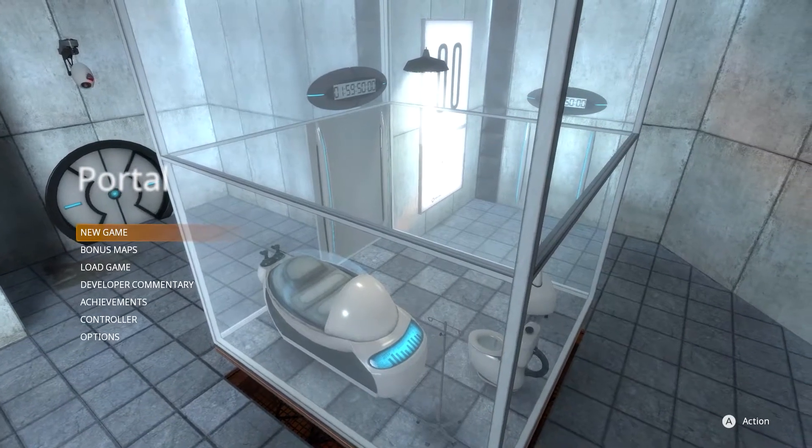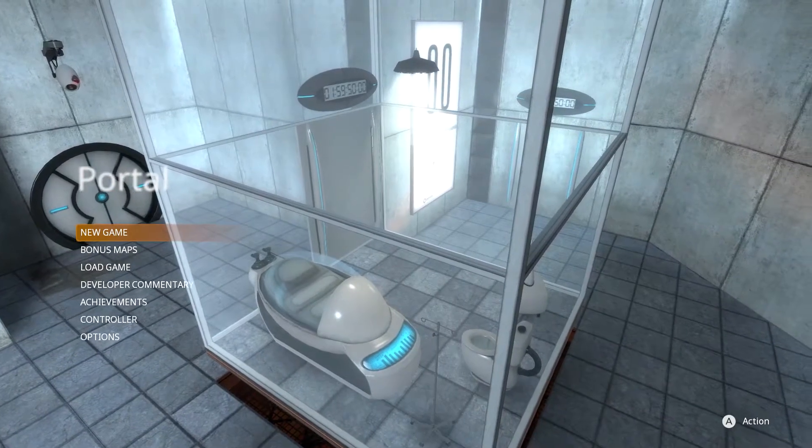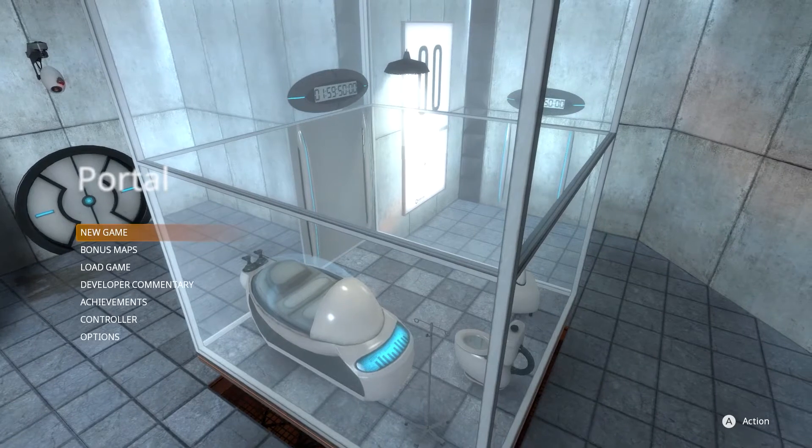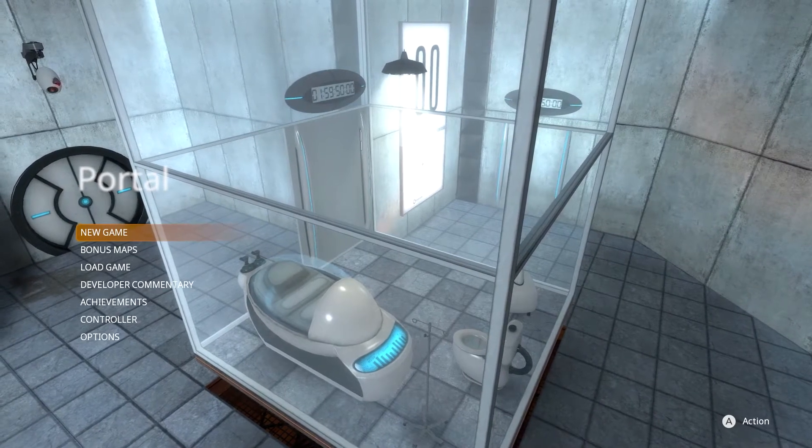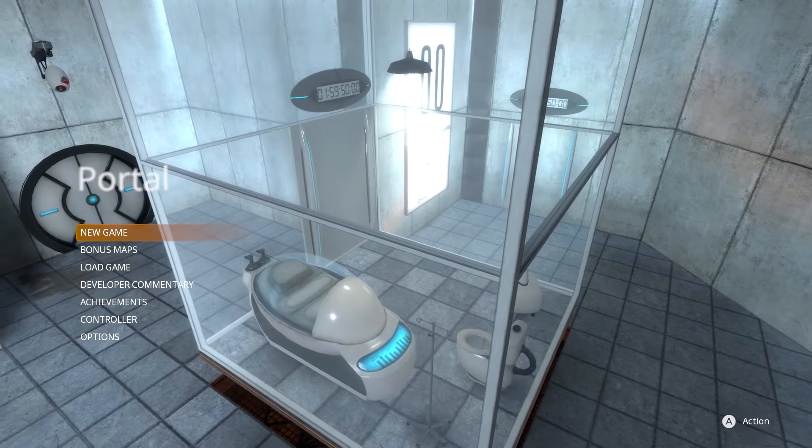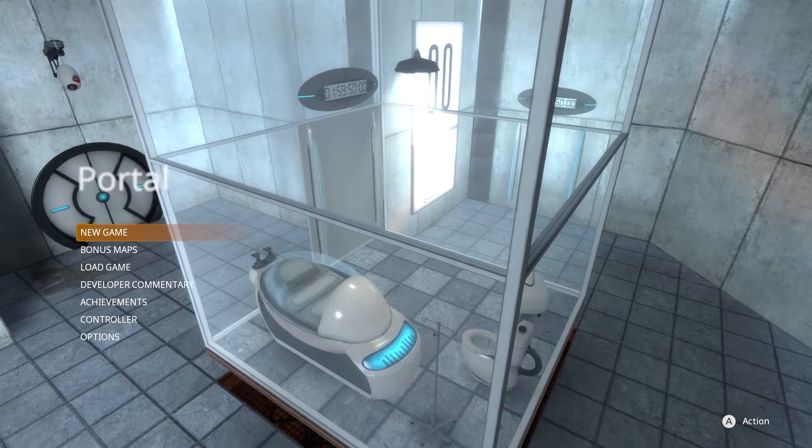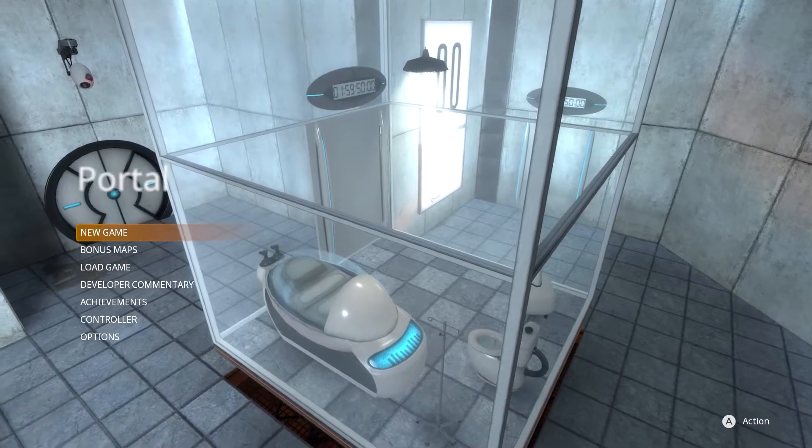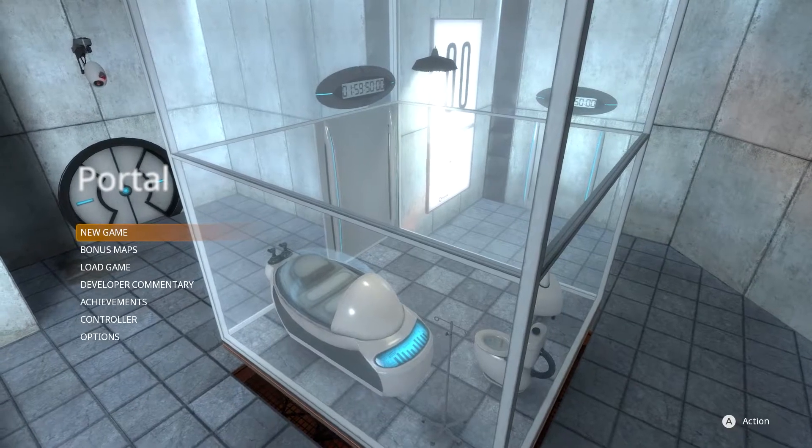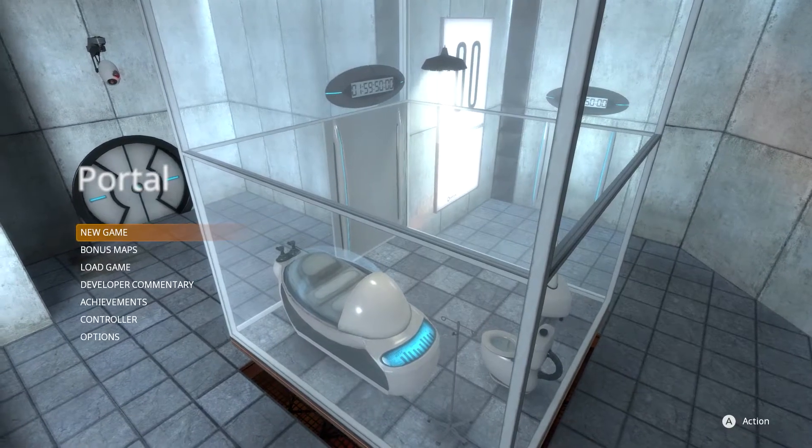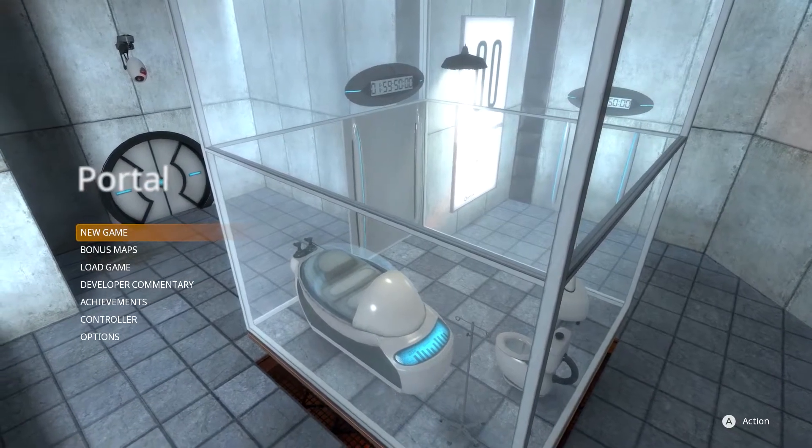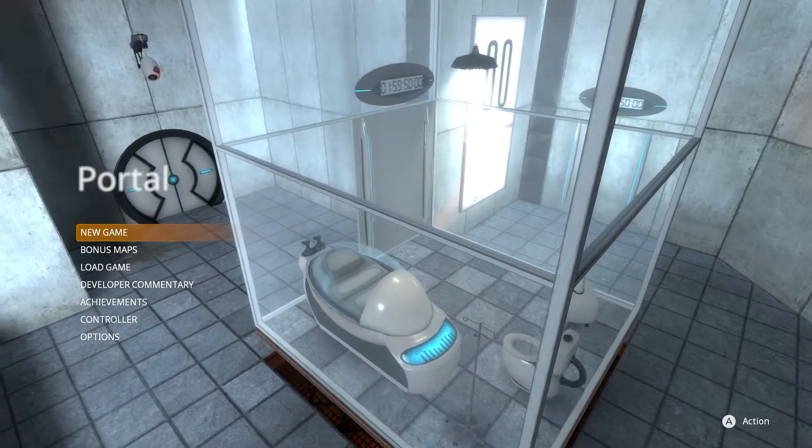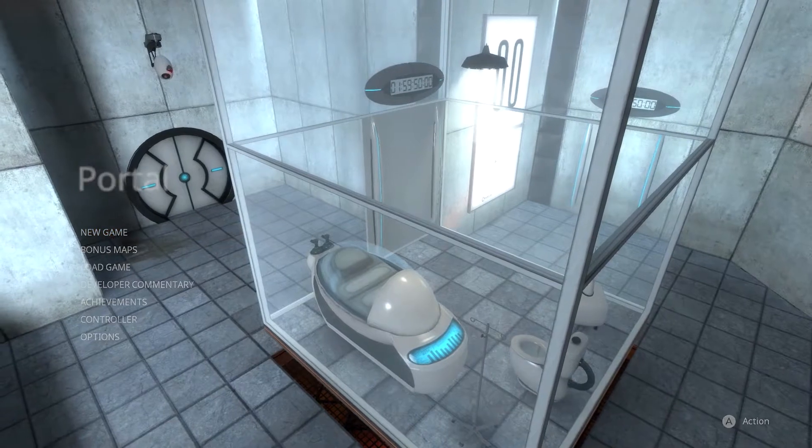We're back! We are up with the new Portal collection on Switch, and we're going to try running through a little bit of the first Portal game. I've never played this game before. We're completely new. We're going to just hit a new game.